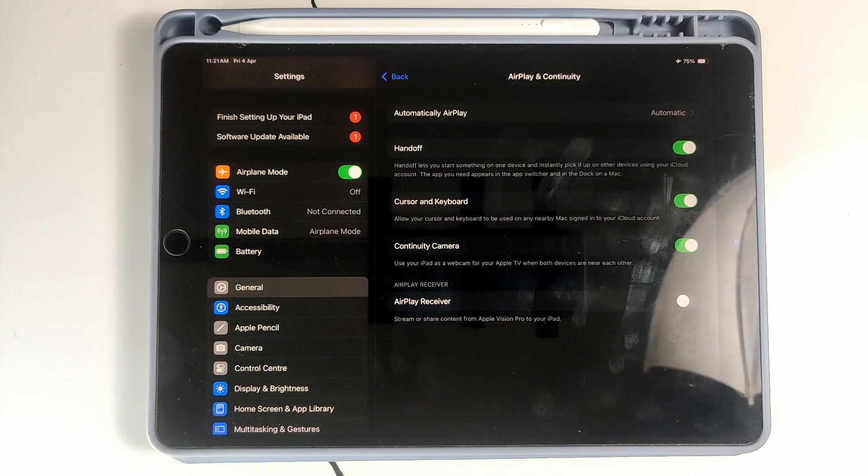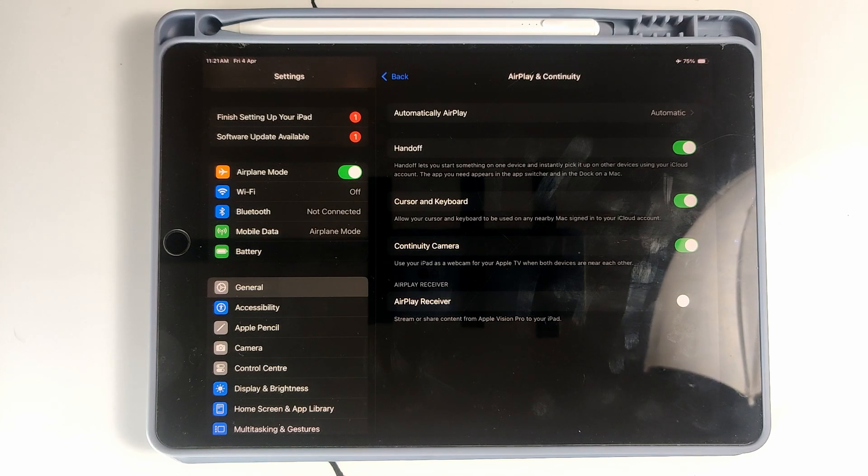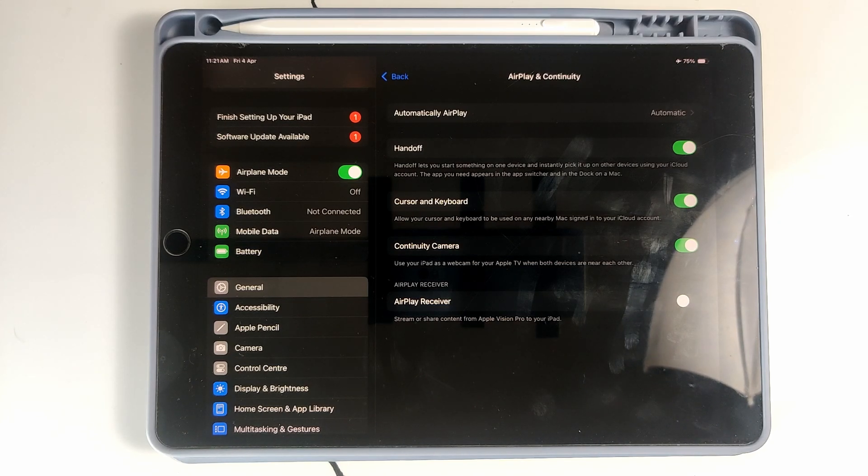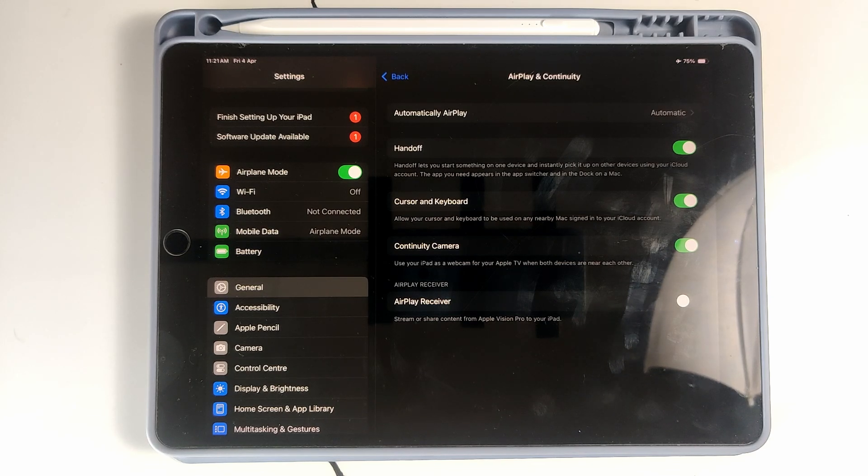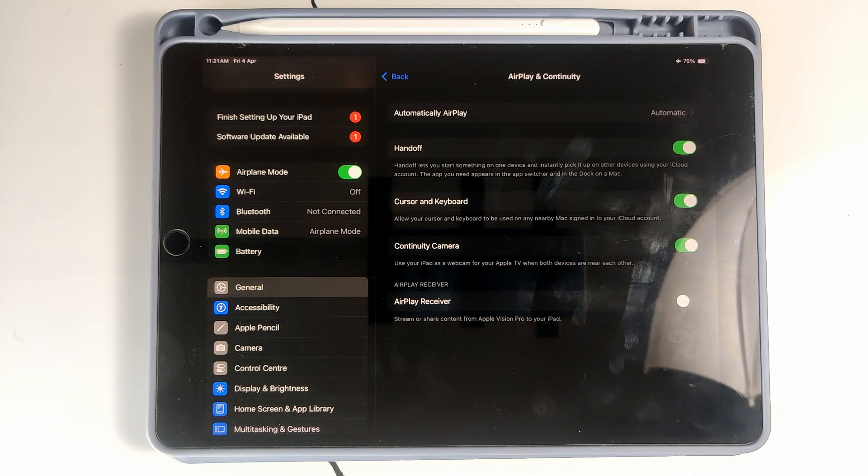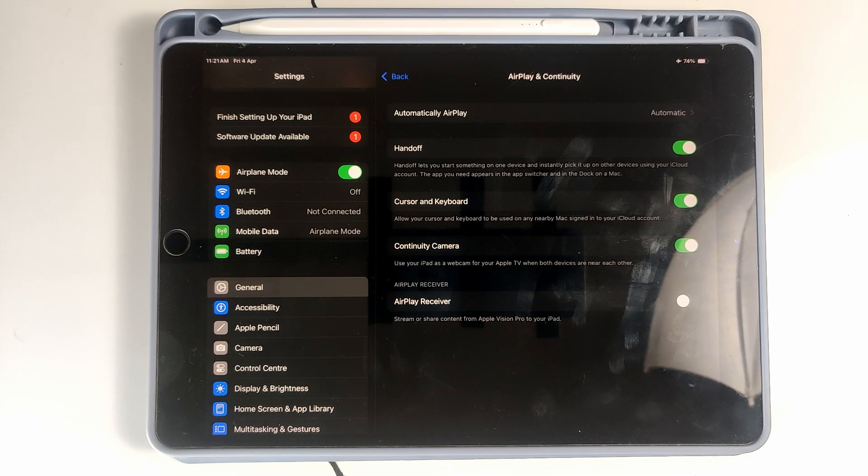you can simply change to any device where your account is logged in and you can access the previous applications. So that's very useful and it is based on Apple Continuity, so you can simply turn off this feature from here.